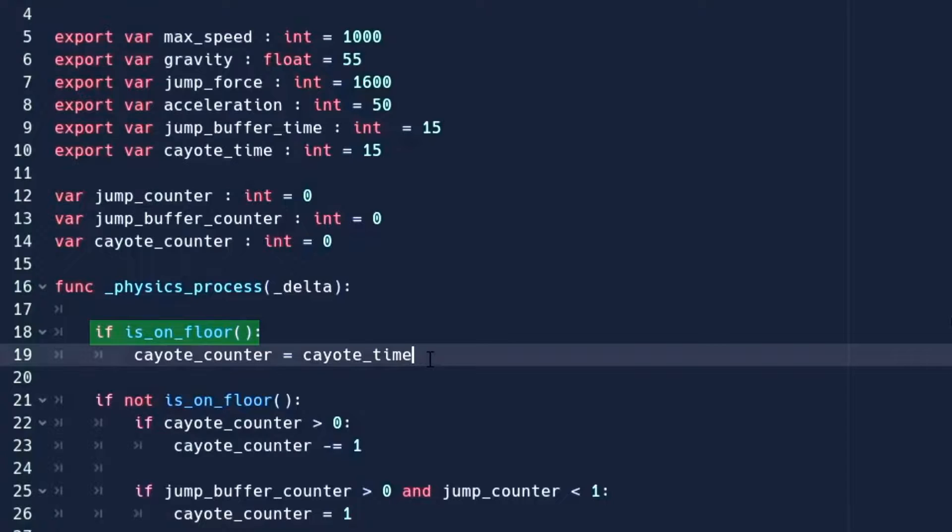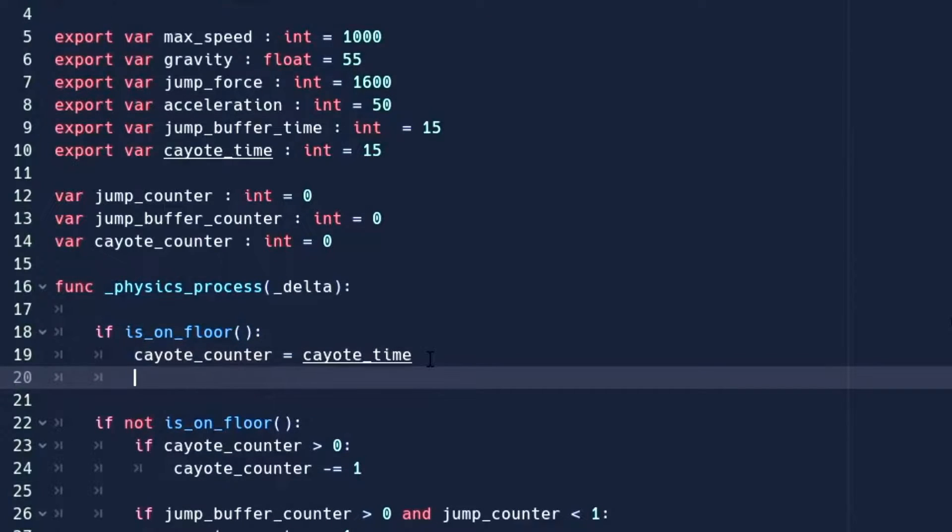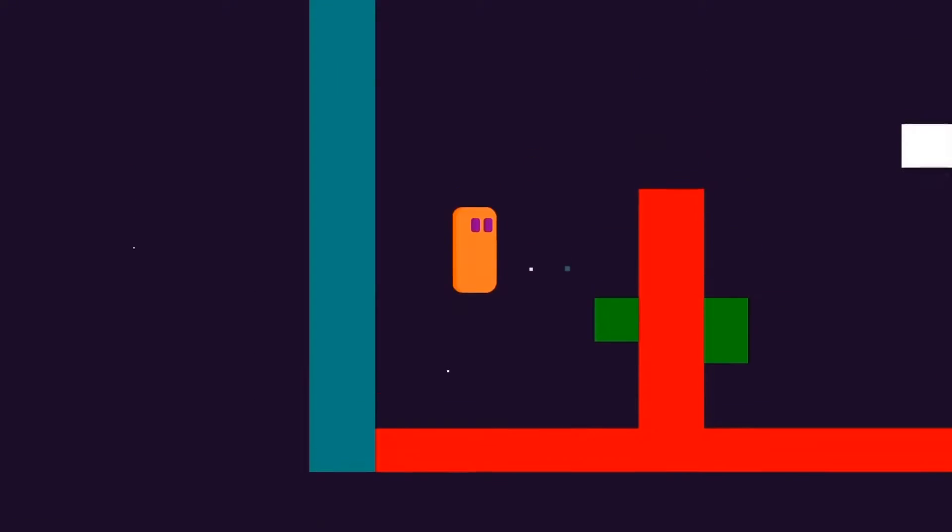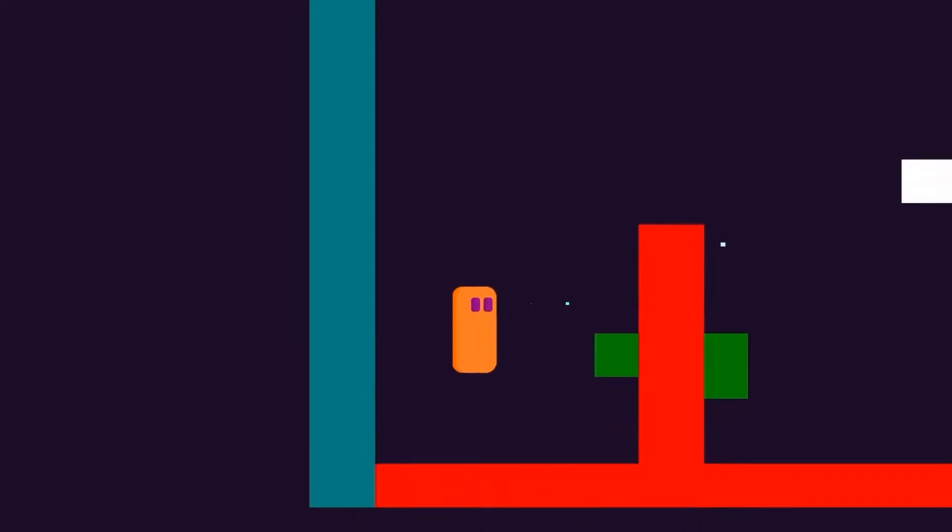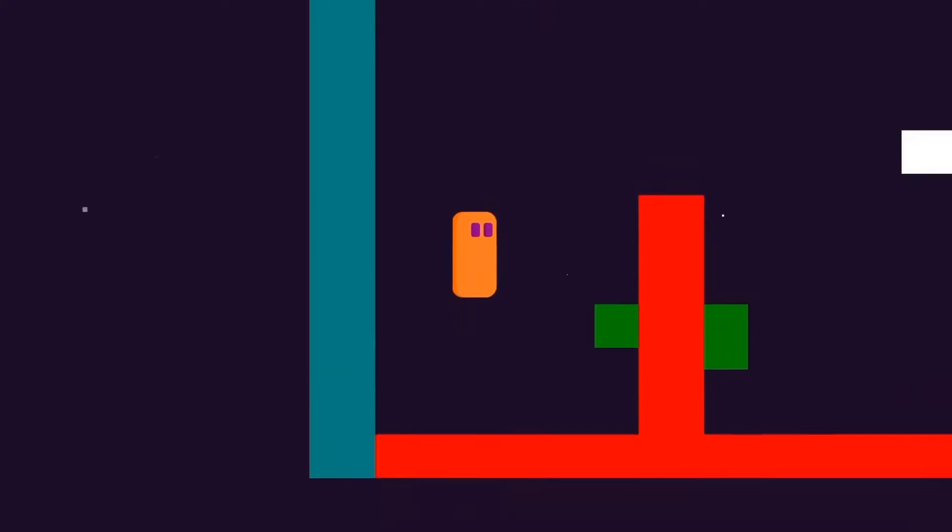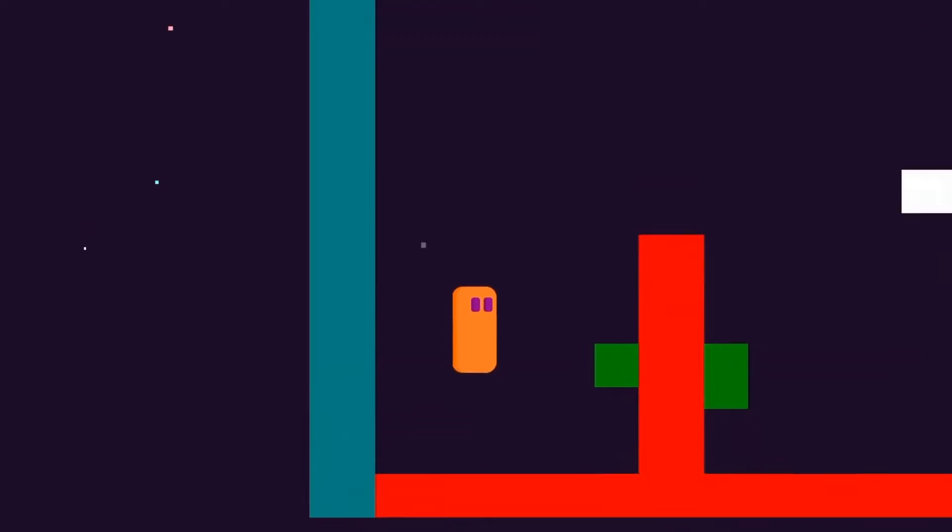And at last, when we are on the ground, we want to set the jump counter back to 0. And that's it. Just by a few lines of code, we have successfully added double jump to our game.